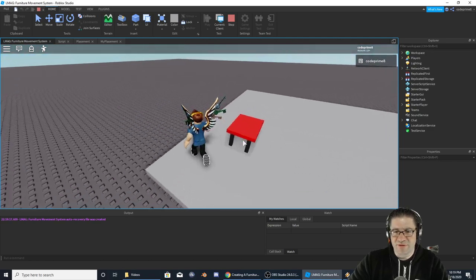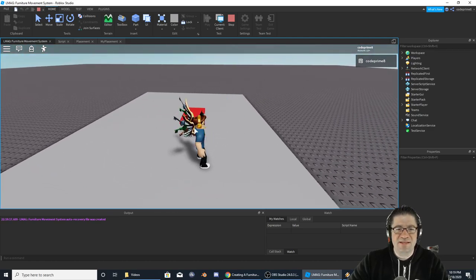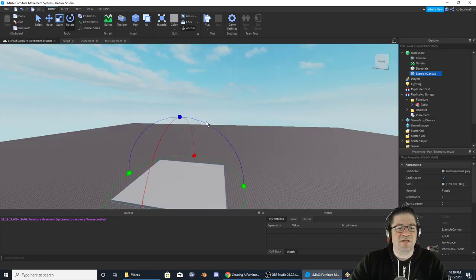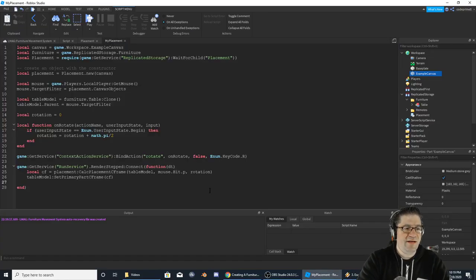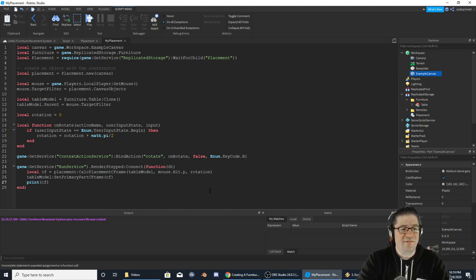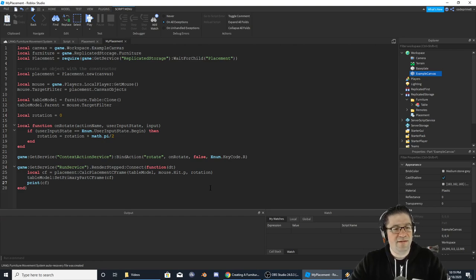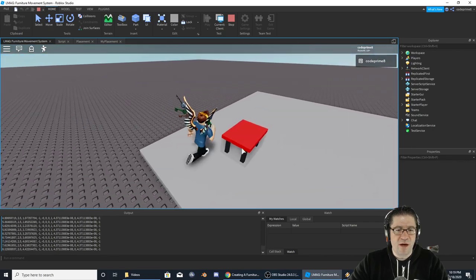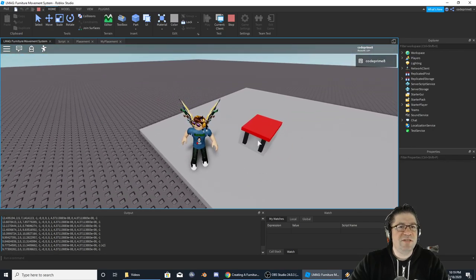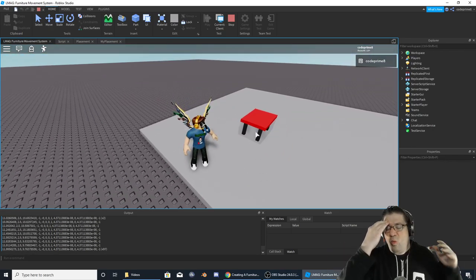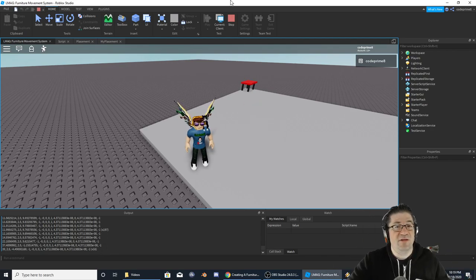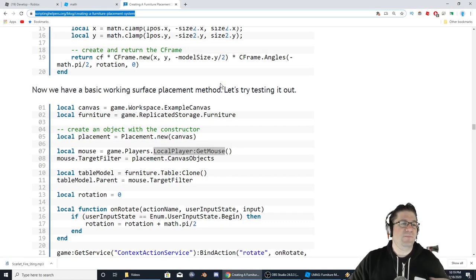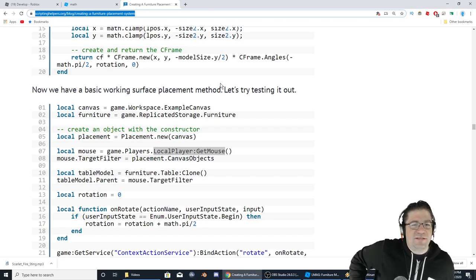This is working, and the way I figured it out is I saw the placement wasn't moving. I came down here and thought 'CF has got to be something,' so I did print(CF) and hit play. I saw my mouse was moving and a CFrame was actually printing, but nothing was moving. That's when I figured out the joints. Now let's head back over to the tutorial — we have a basic working surface of the model, let's try testing it out.